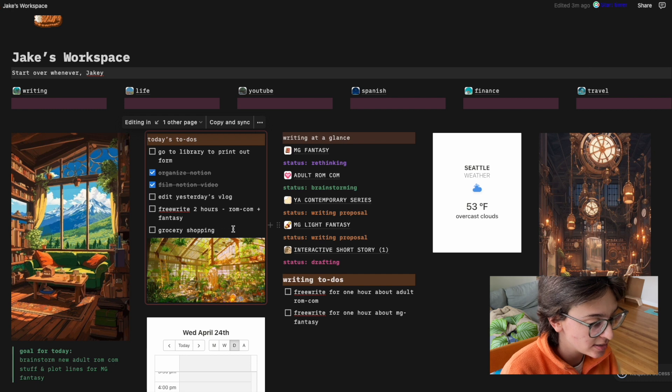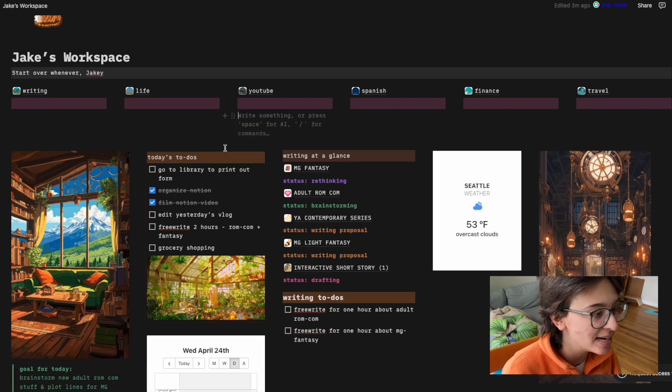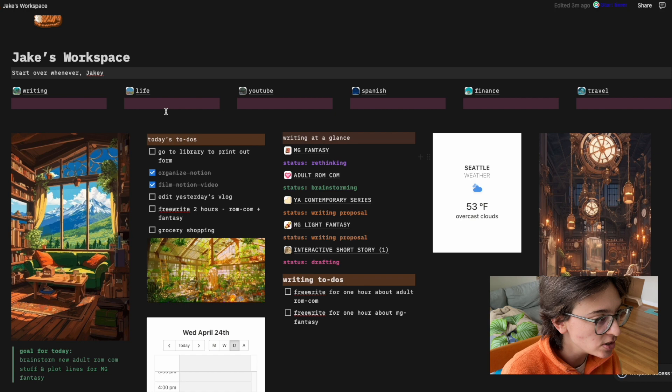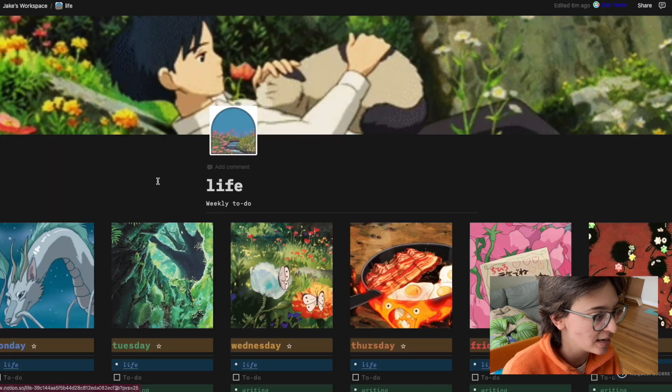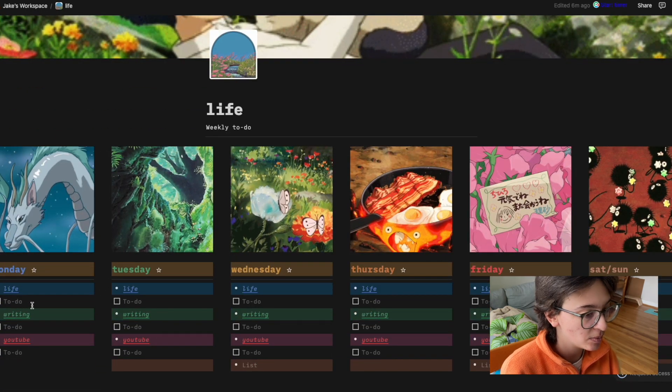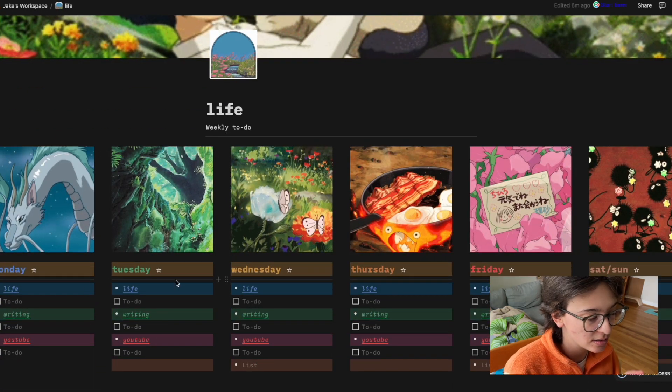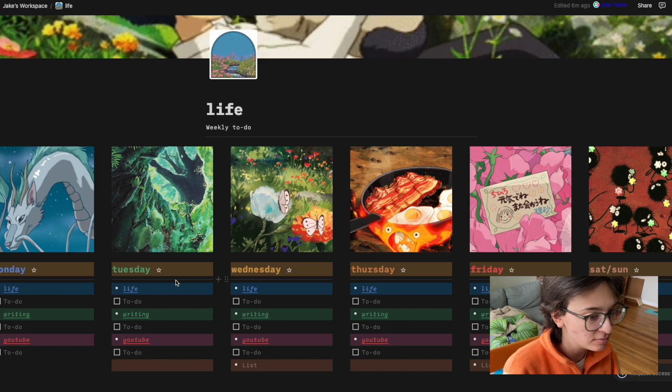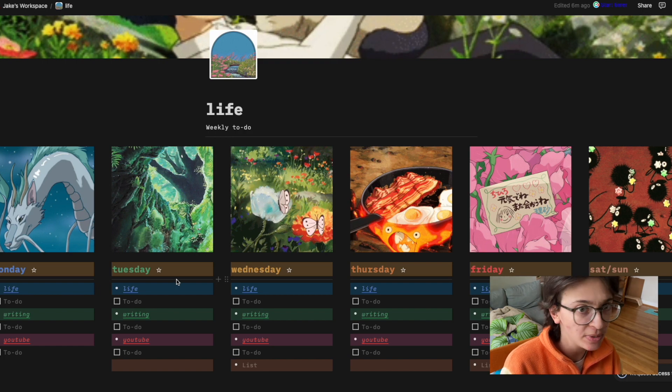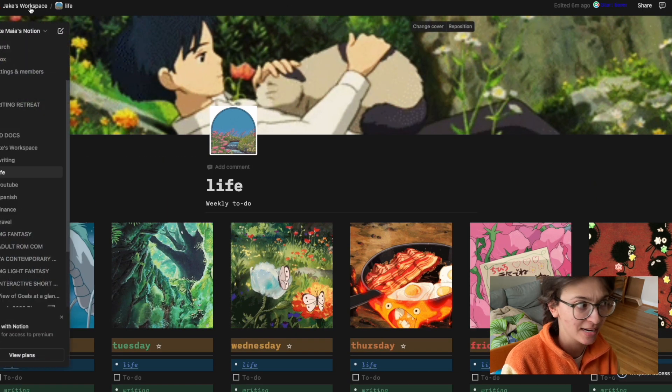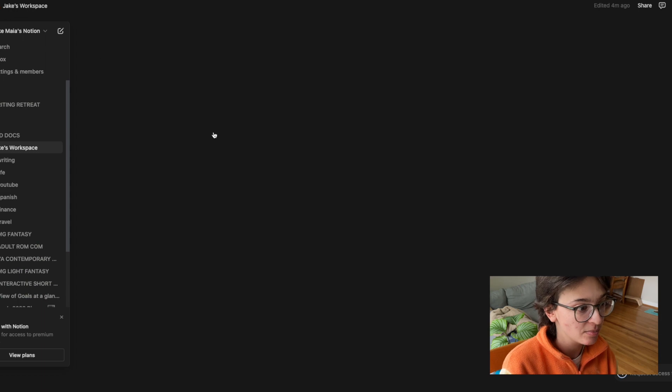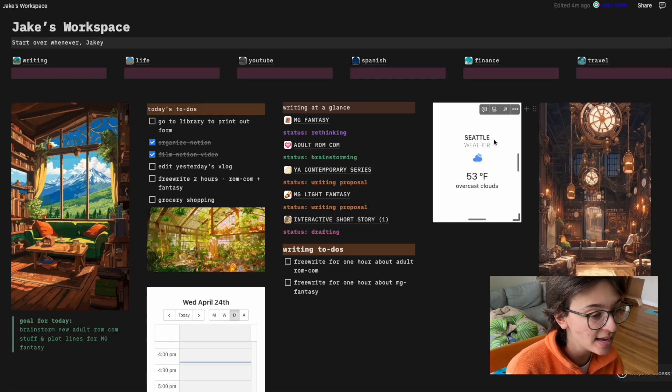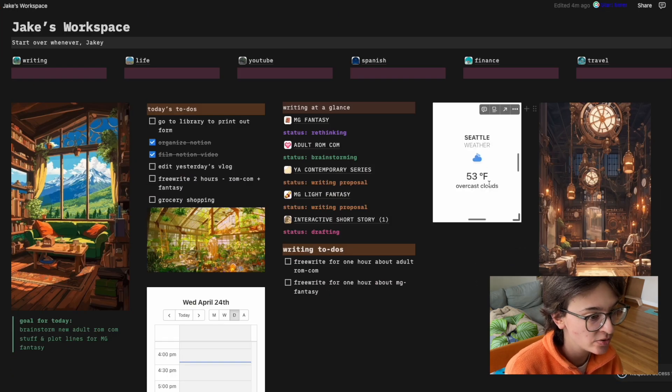I also need to, well, okay, here's the thing. Then I have today's to-dos, but then I also have in life, I have weekly to-dos, which this is Lin Trong's notion template. So yeah, this is not mine. I did not make this, but this I did make.